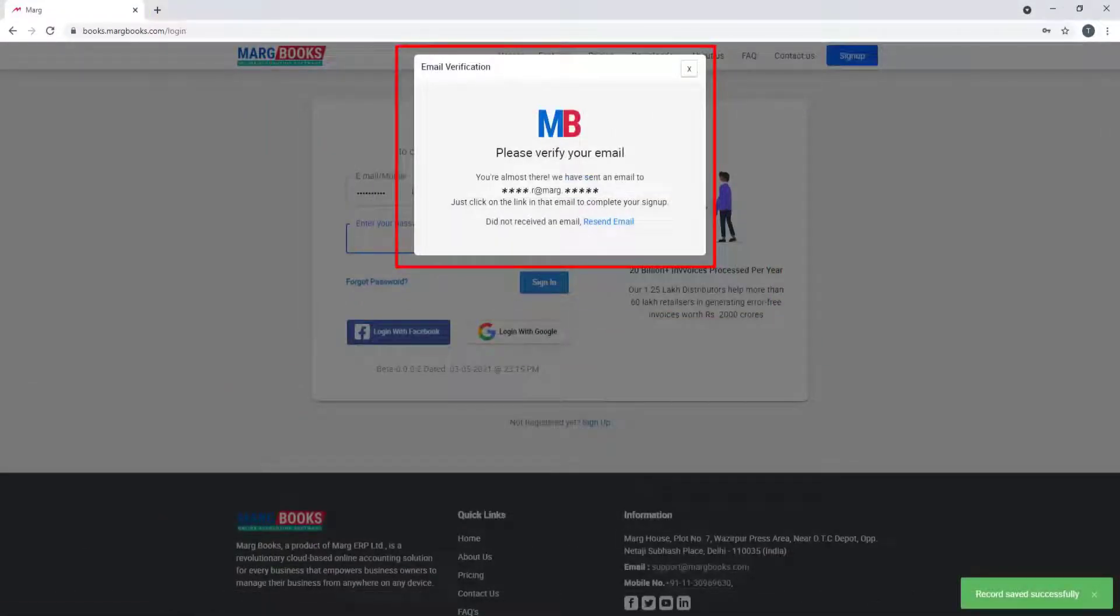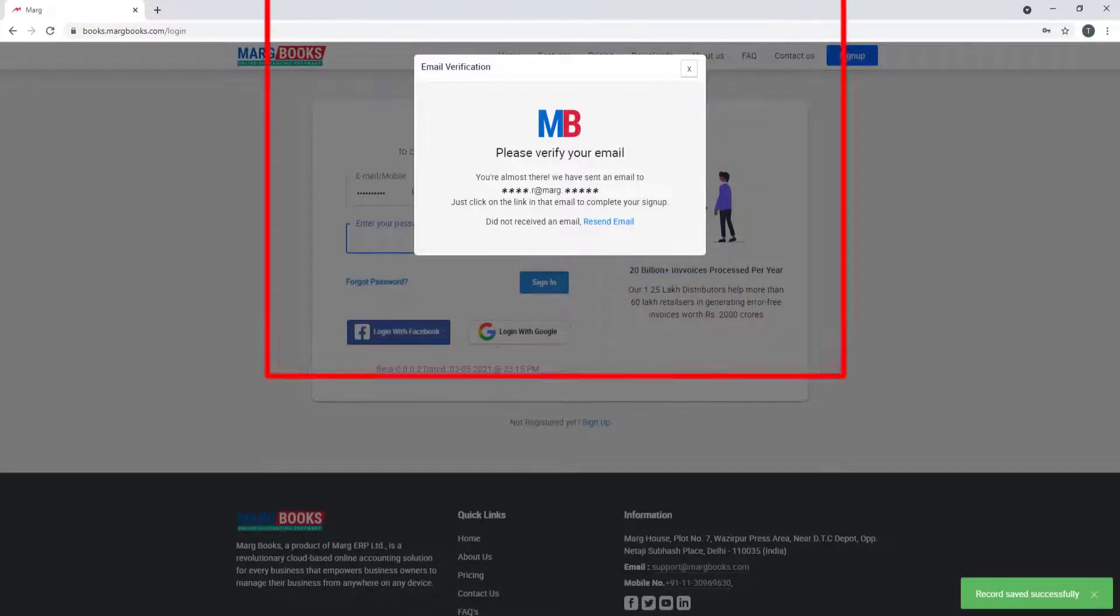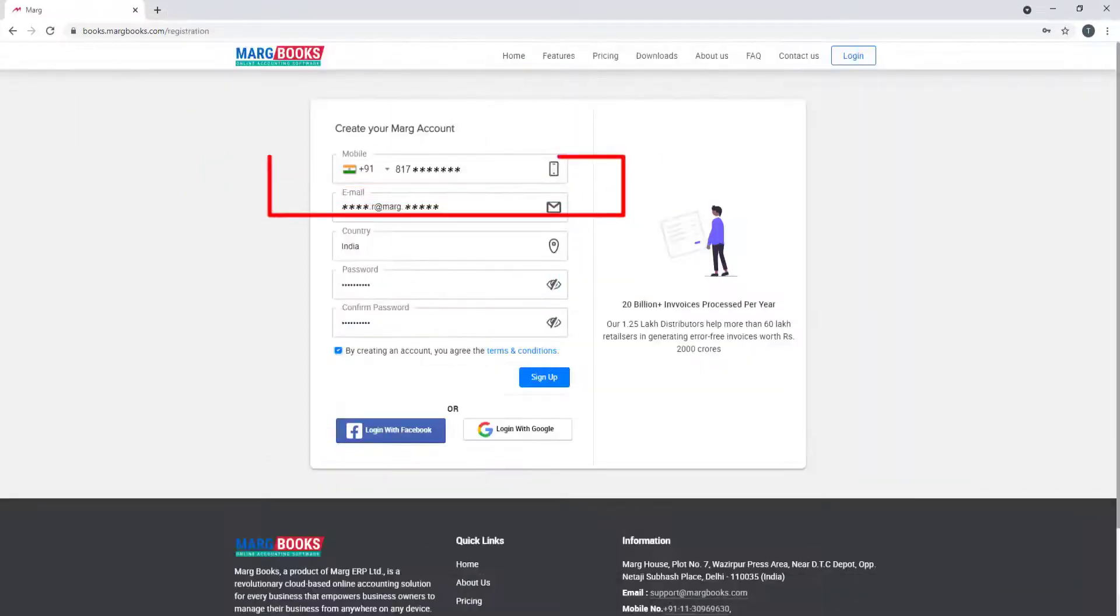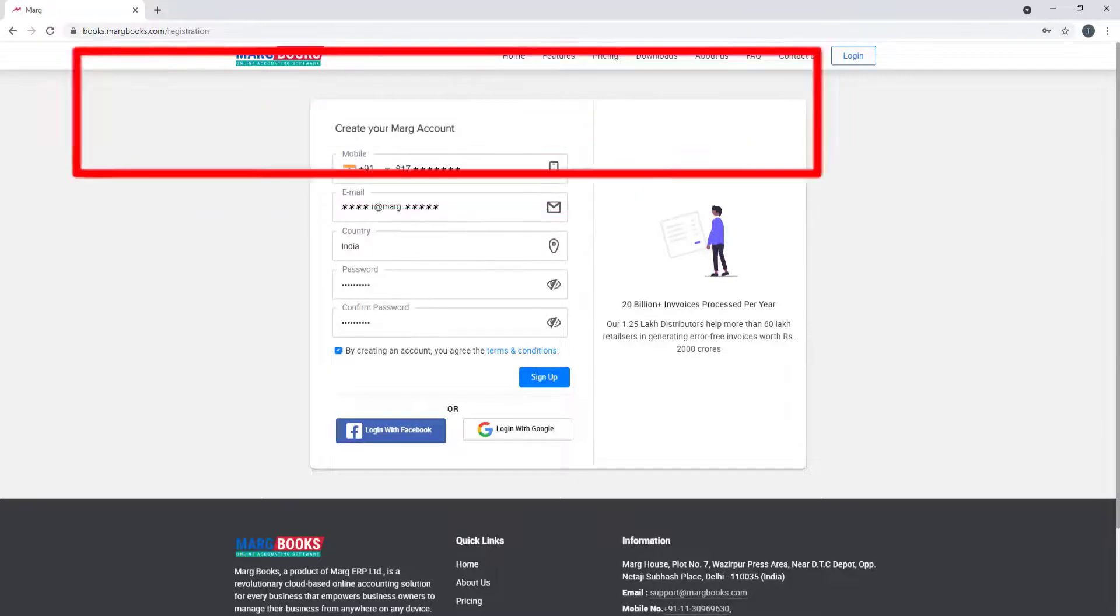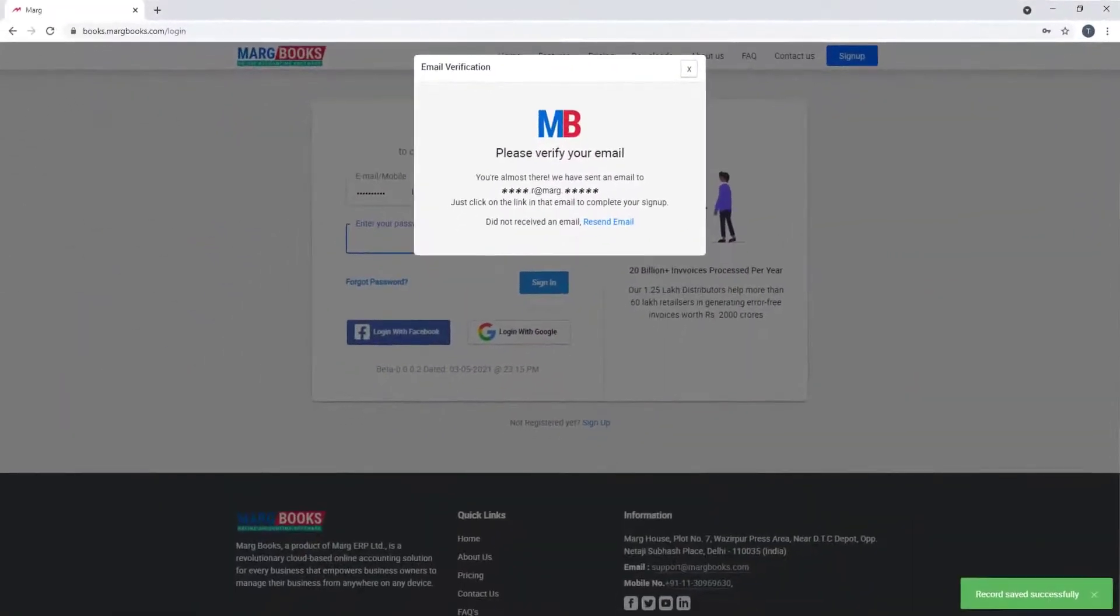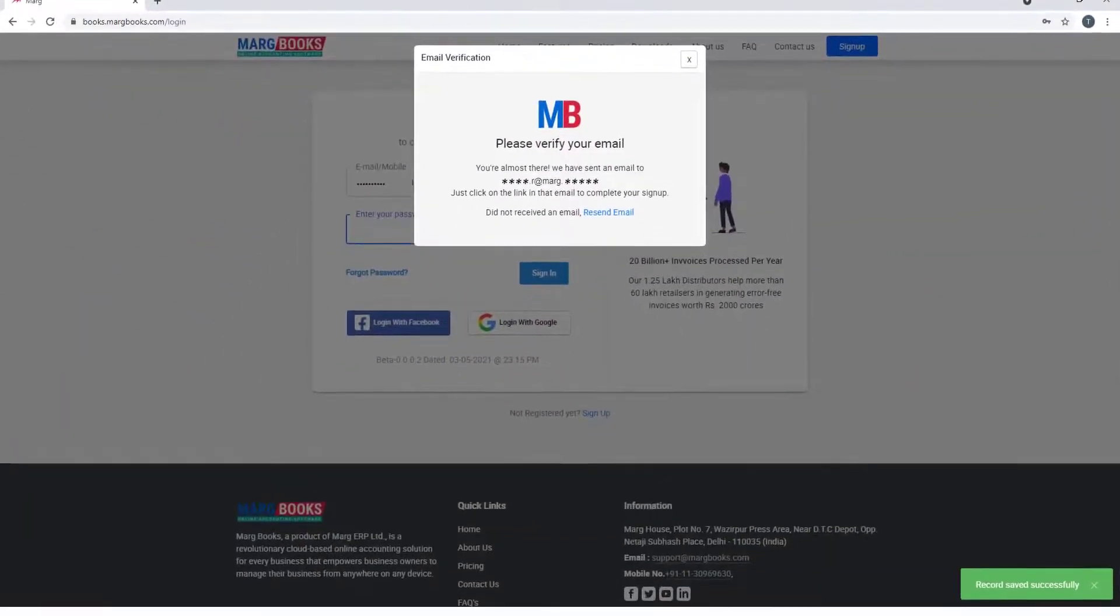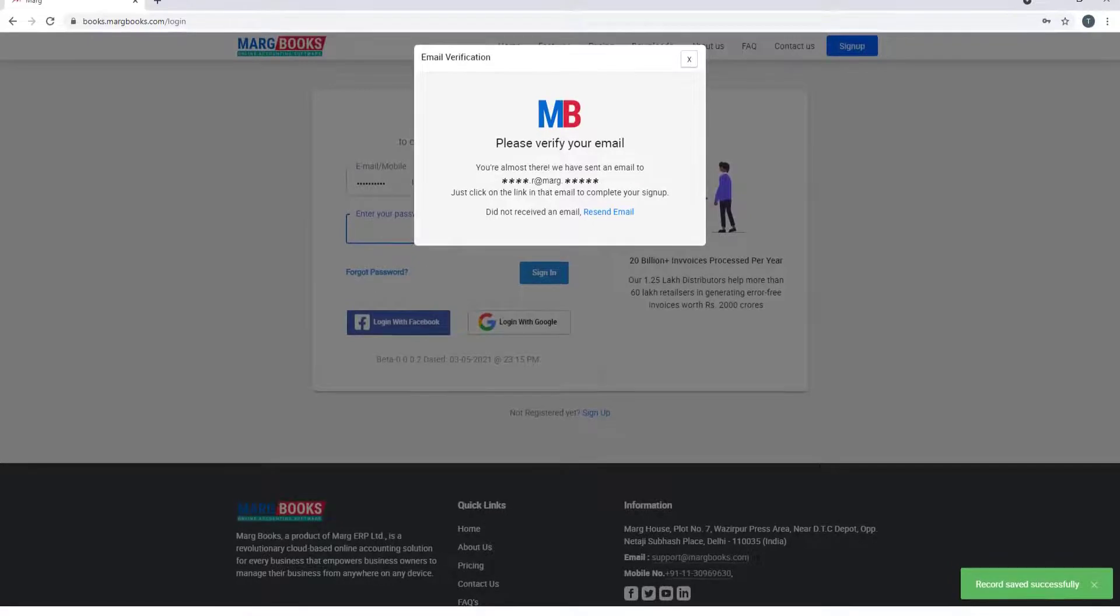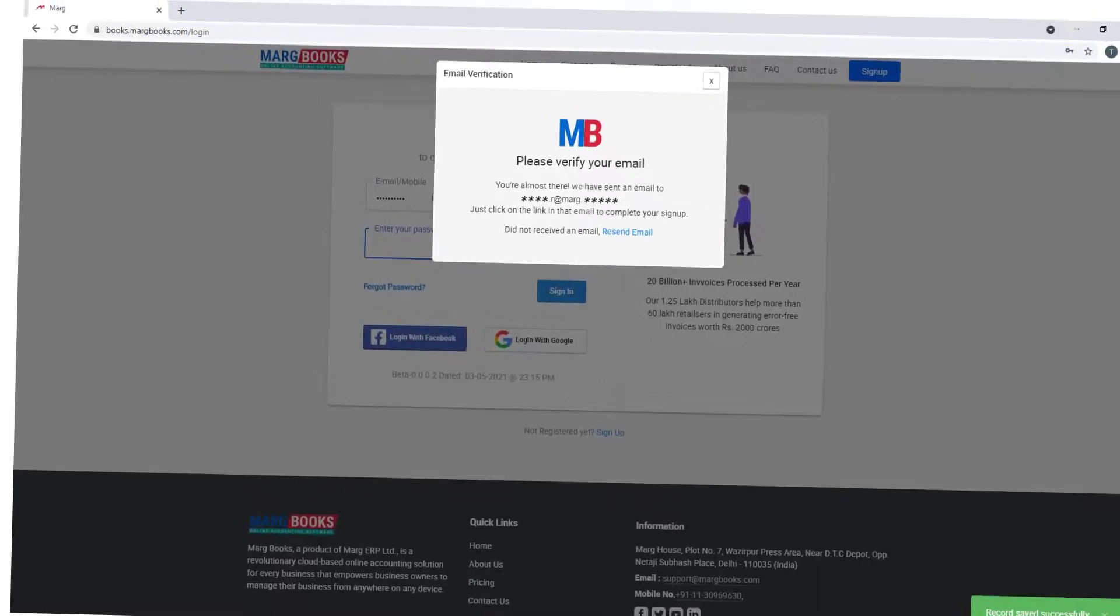As soon as OTP gets verified, this kind of small window of email verification will open on your screen and the email ID which you have mentioned here in sign up window, you might have received one mail through Marg Books to verify your email.